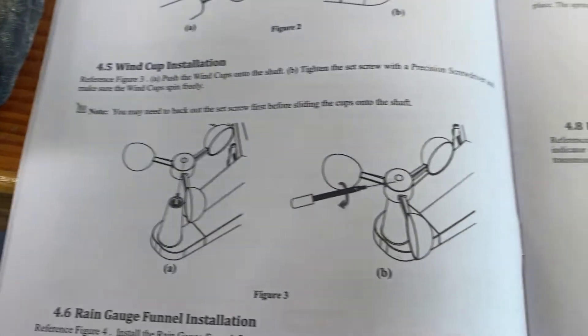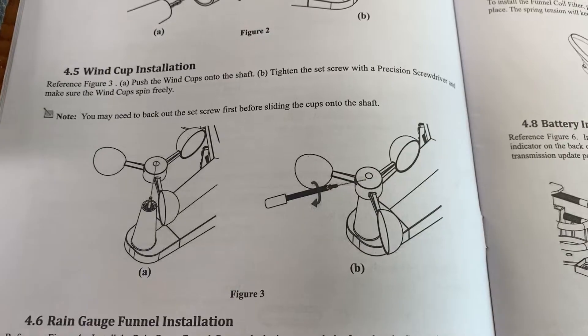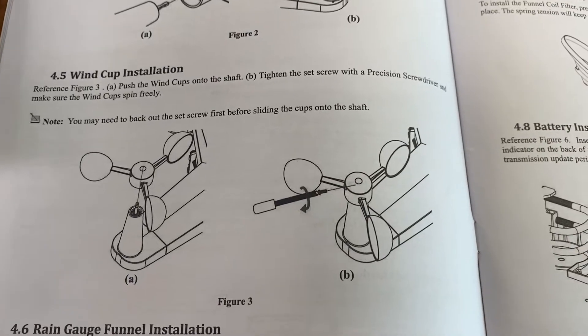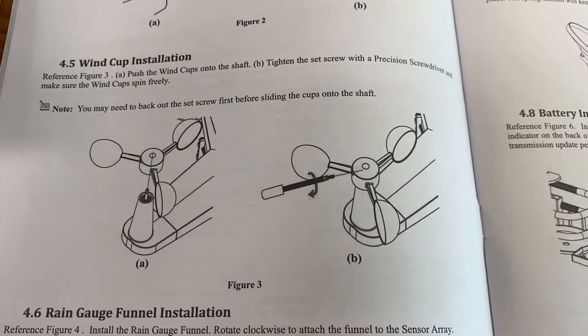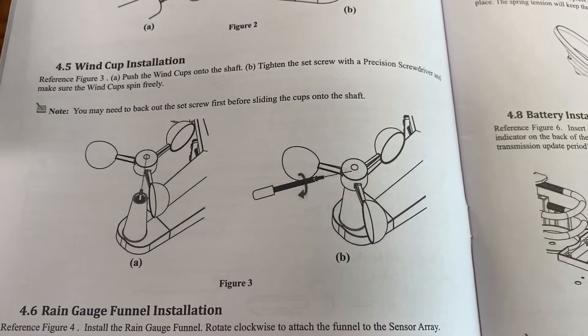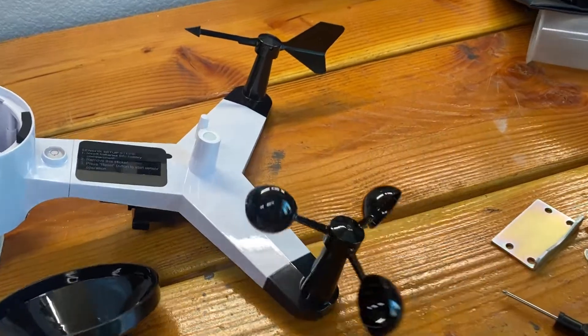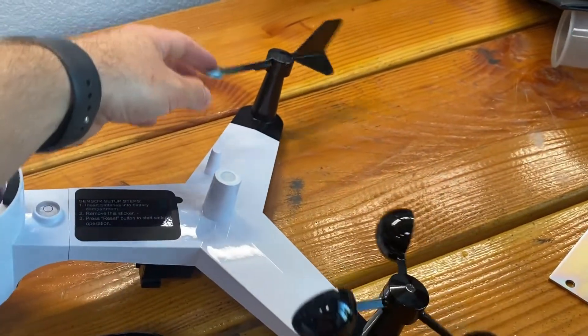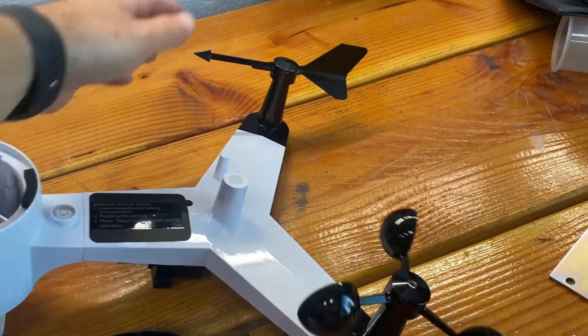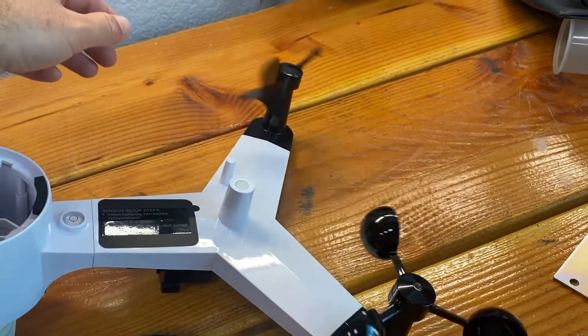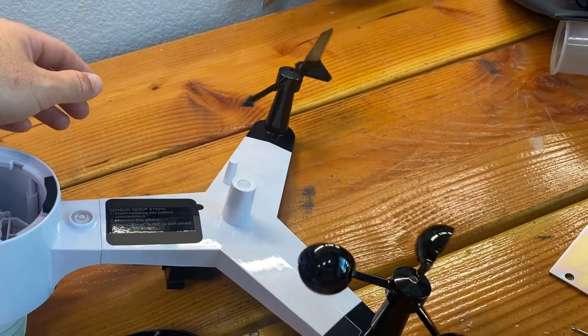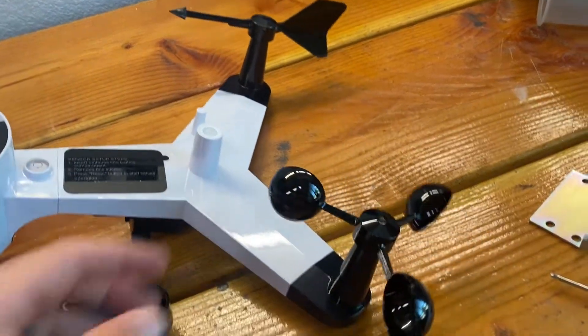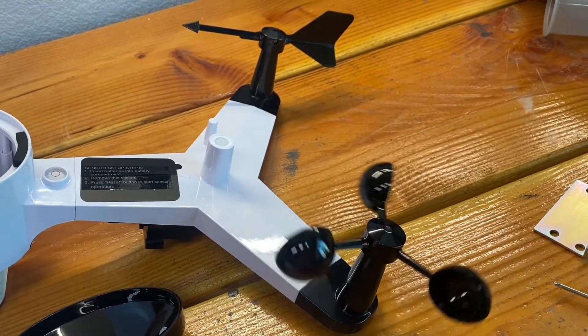Now we're going to install the wind cups and it's the exact same thing. Just set that screw and then slide it on. Now we've got both of those installed. You can see the vane will always try and point north. It has a little damper in it and the cups just spin freely.